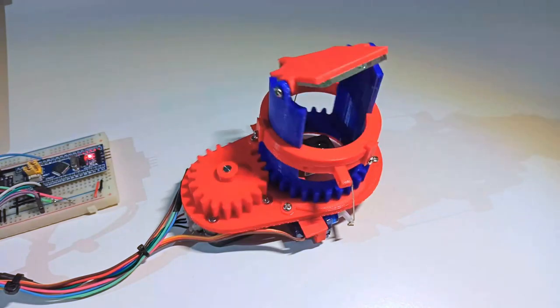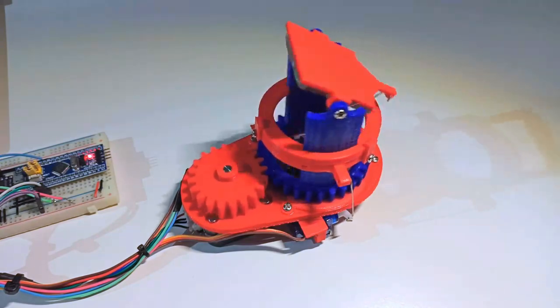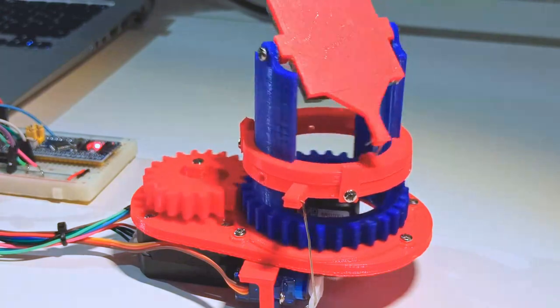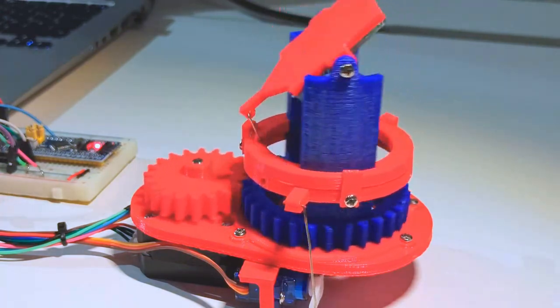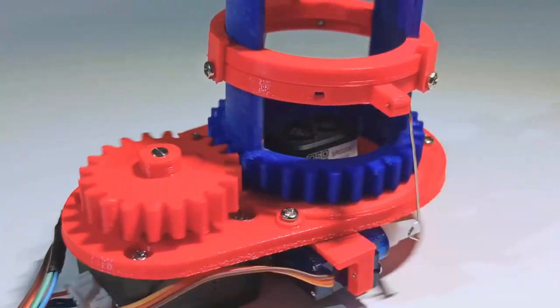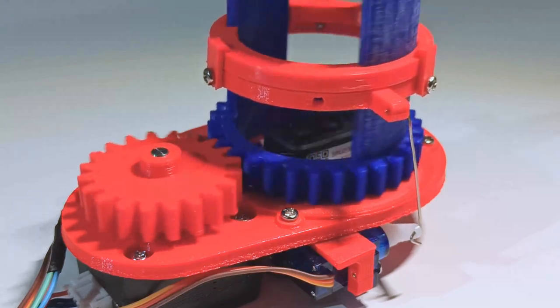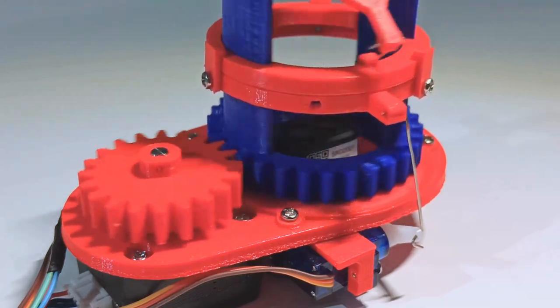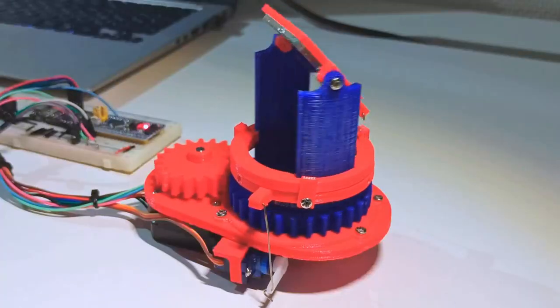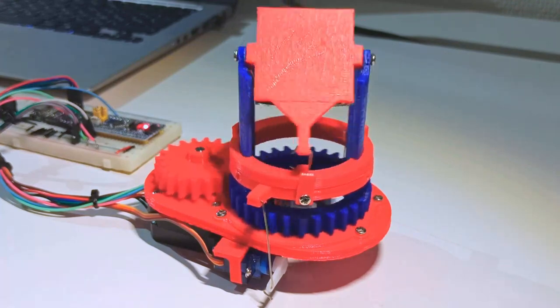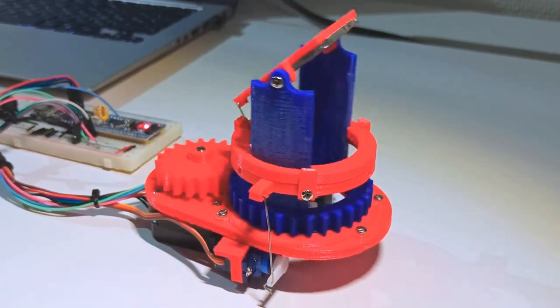This is my new open-source 3D LiDAR. It scans its environment using a mirror that rotates on two axes and a TF-mini or TF-Luna laser distance sensor. This design does not have any moving electronics parts.